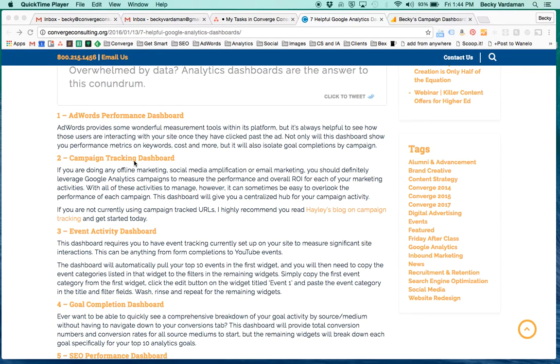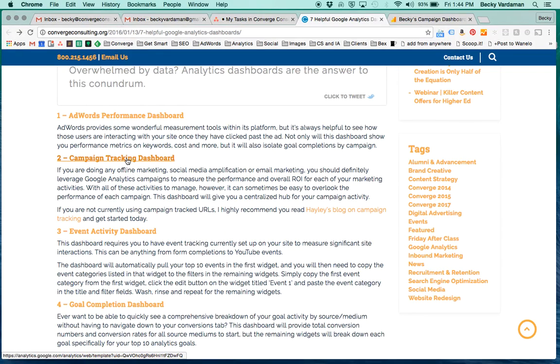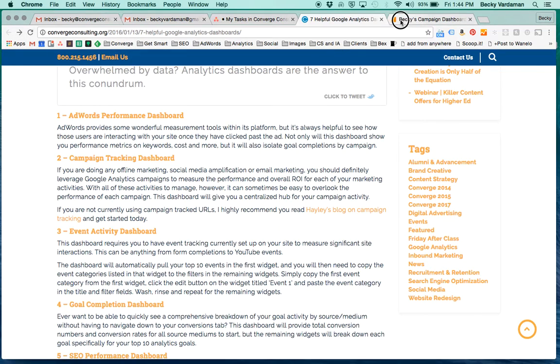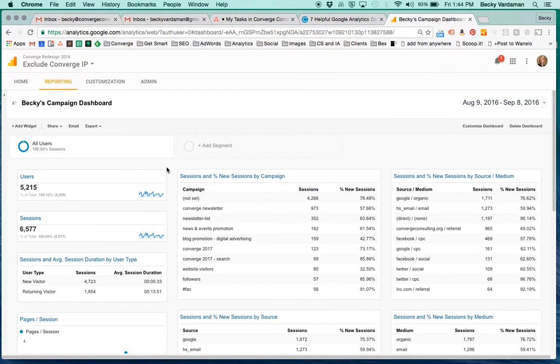So go ahead and click on the link if you want to download it and add it to the view of your choice. I've already got that done. And let's see what kind of information comes in when you've got an active site like ours.